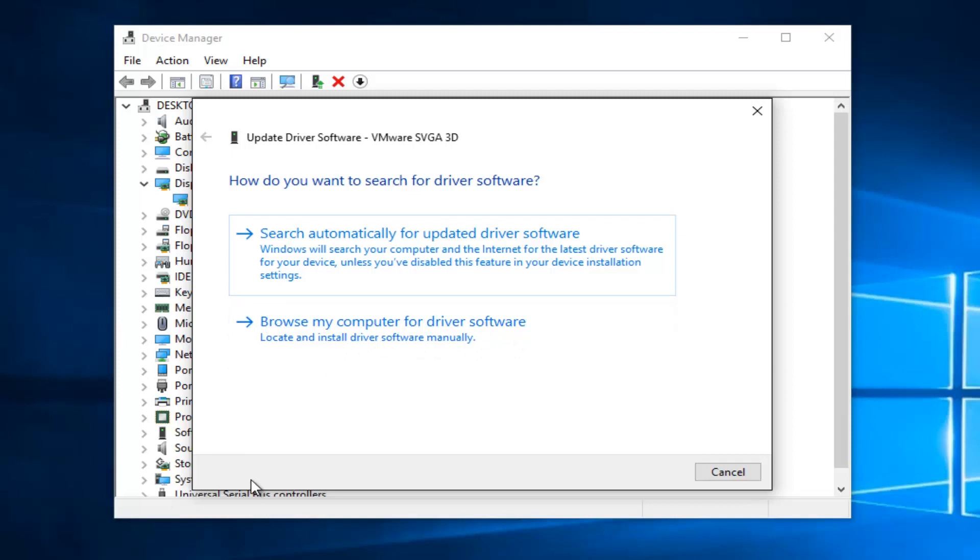Because typically it takes a little bit of time for Microsoft to get the most up-to-date drivers, and they might not always be looking in the right place for the driver software. So it's good to go out on your own and verify what the latest version of the driver software is.